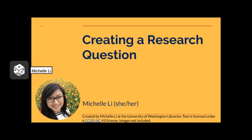Hi everyone, I'm Michelle Lee. I use she/her pronouns, and today I will be explaining what a research question is, as well as guide you on how to brainstorm and write your own research question. Without further ado, let's get started.